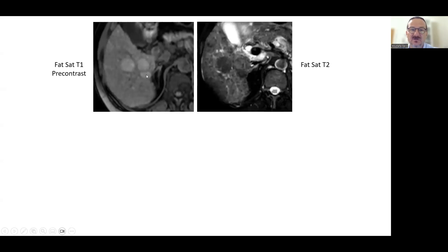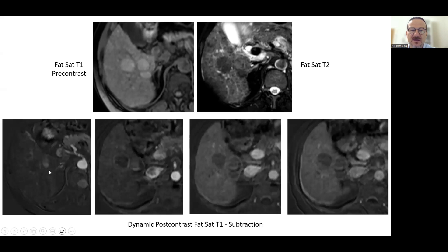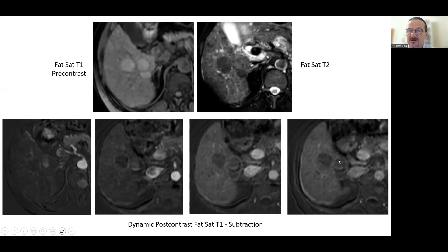There are three lesions on T1 here. Two of them are hypo-intense when compared to the parenchyma, but this one has hyper-intensity inside. In the early arterial phase, two lesions do not show central enhancement — only peripheral rim enhancement — indicating dysplastic nodules. But this lesion shows early arterial enhancement and central washout. These two are dysplastic nodules, but this one is an early hepatocellular carcinoma.